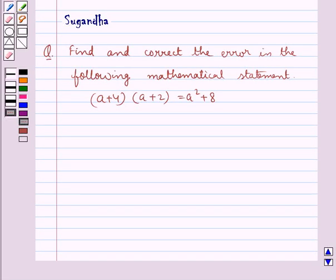Hello and welcome to the session. Today I will help you with the following question: find and correct the error in the following mathematical statement.